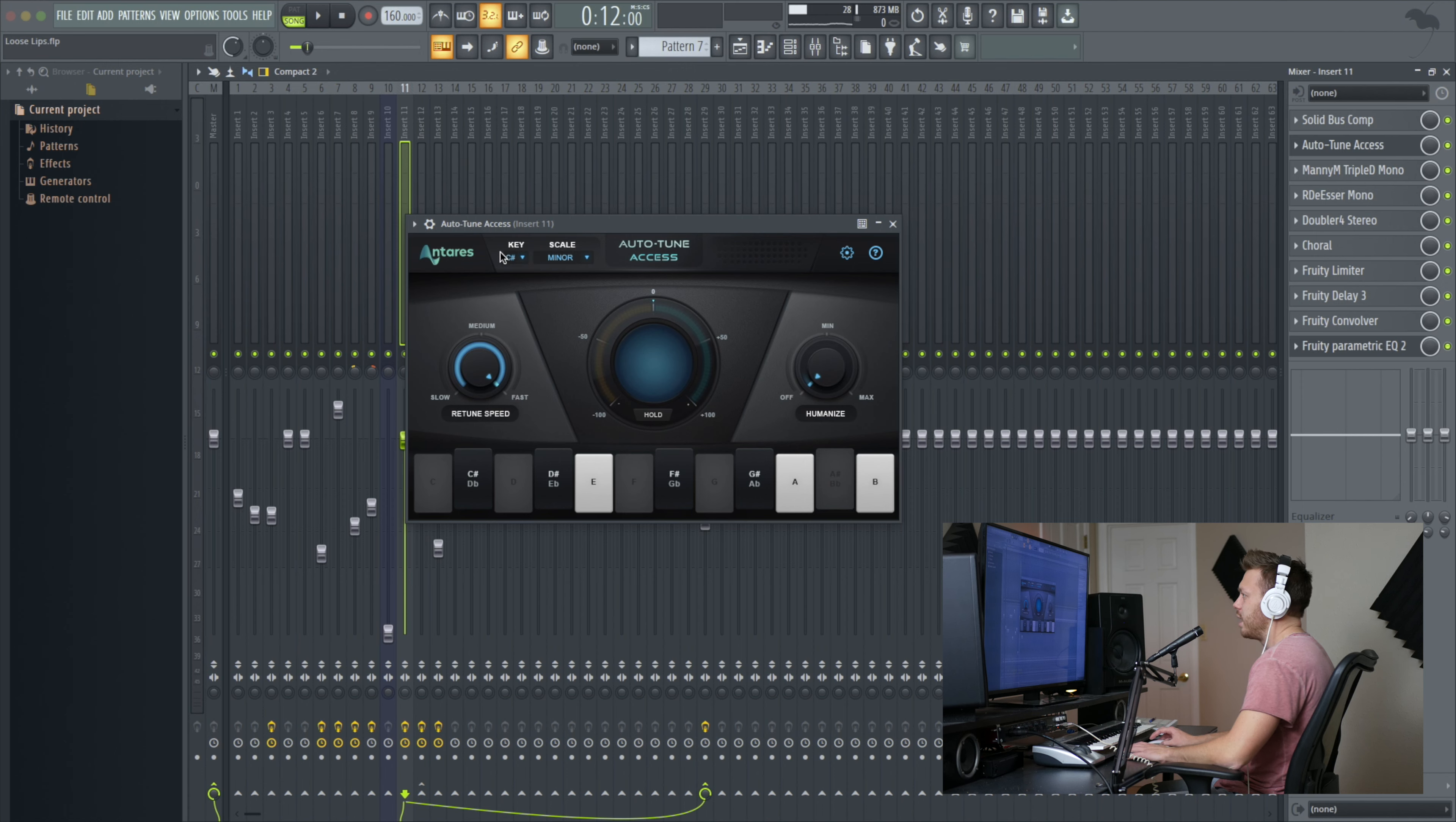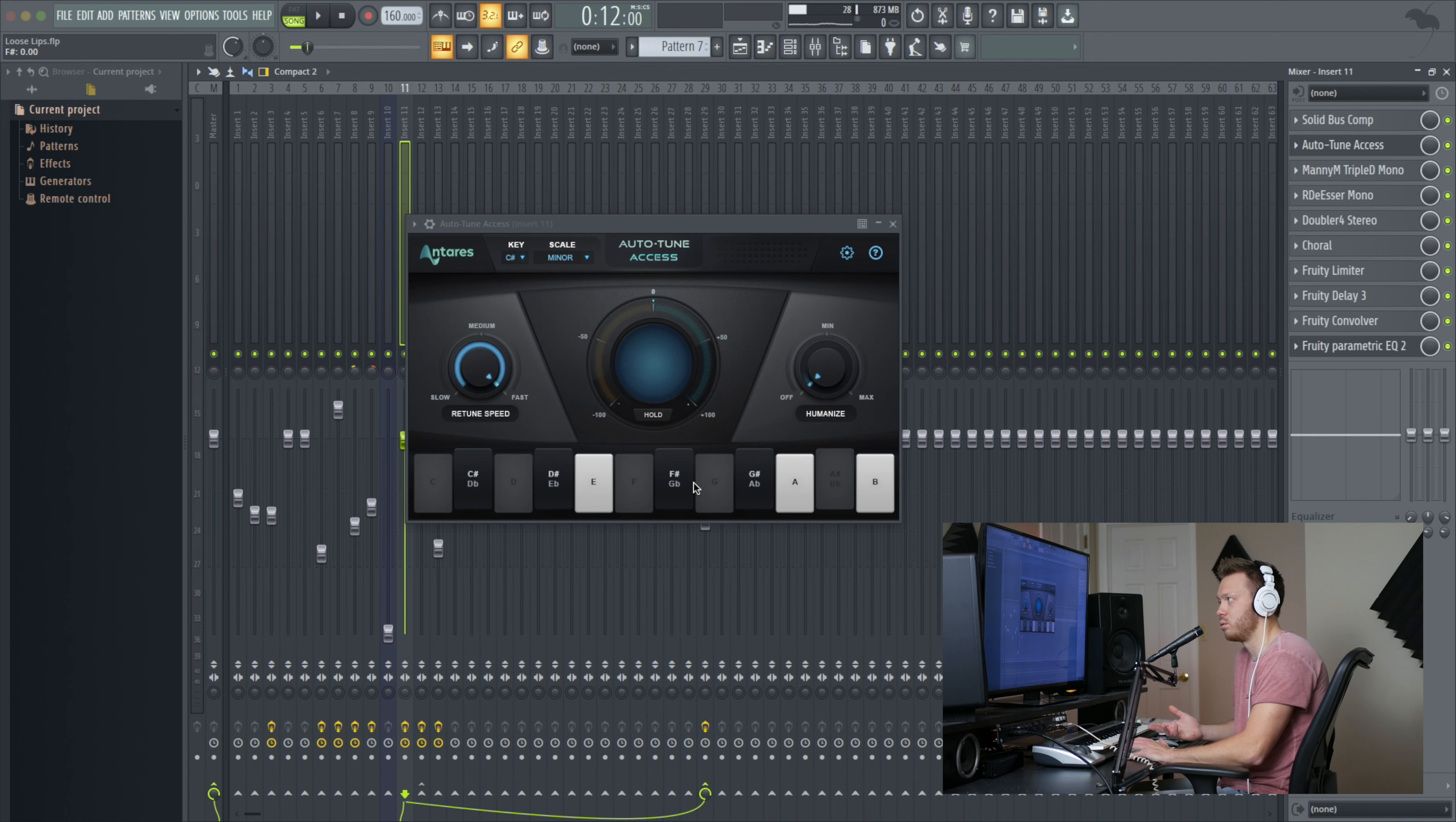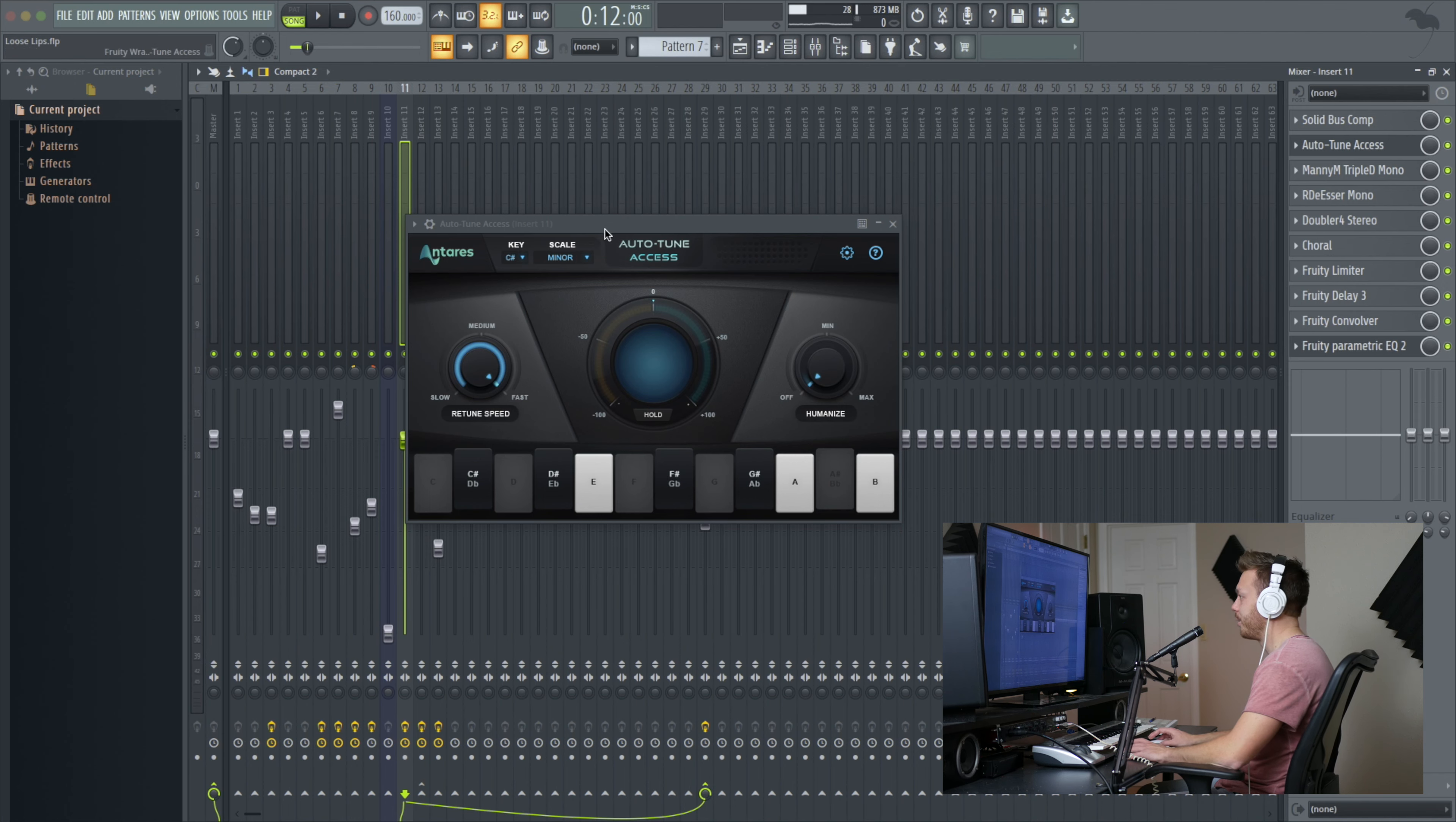Up at the top, you've got the key and scale. You can select any key, and you only have the minor and major scale, but you can select down here which notes you allow it to tune to and kind of make your own scale if the minor or major doesn't work for you. Minor or major scale is going to be good for 97% of the people out there, and if it's not, then you can go ahead and customize your scale.